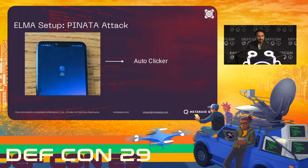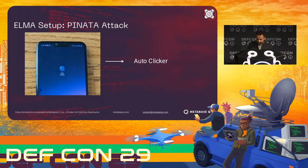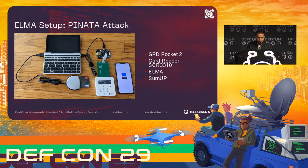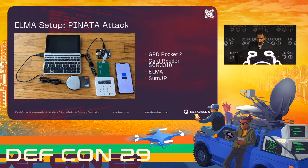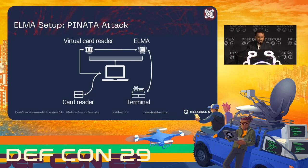But of course, if we think about it — how can we automate the process of clicking to make a transaction to reset the PIN when the PRC equals zero? I'm going to use an auto-clicker to run a macro so it can do it automatically until it finds the correct PIN. The setup: GPD Pocket 2, card reader, ELMA, and the SumUp. We'll extract the data from the card using the SCR card reader, process it on the client side in the Pocket, send it back to ELMA to emulate, and process it back and forth between the two devices. Inside the client, the card reader connects to the virtual card reader, processes the data, and sends it to the ELMA device.